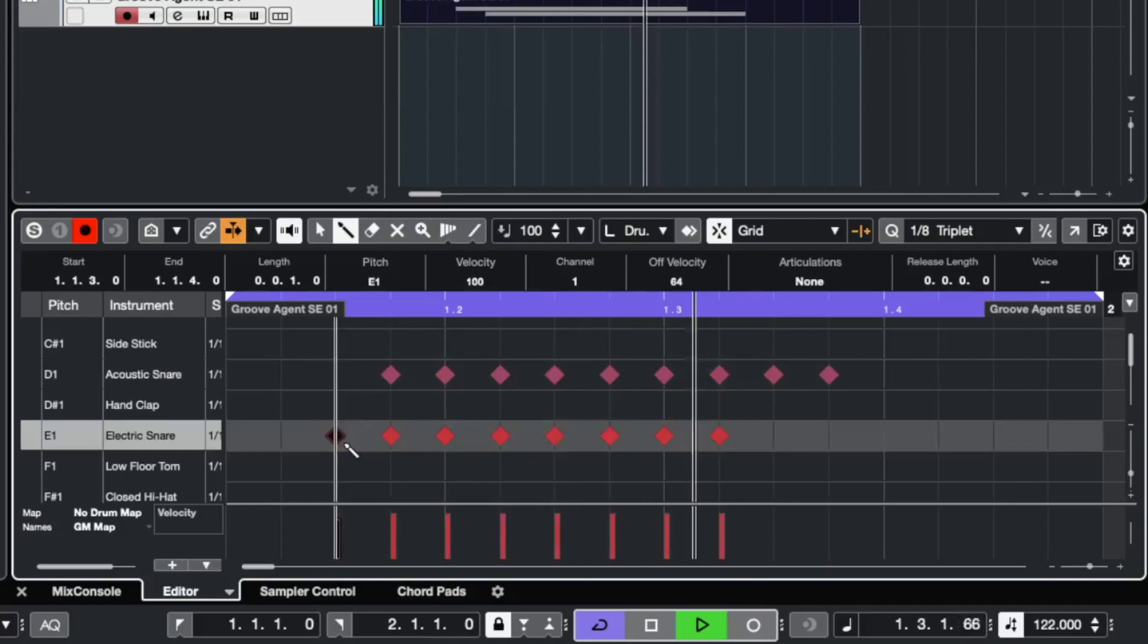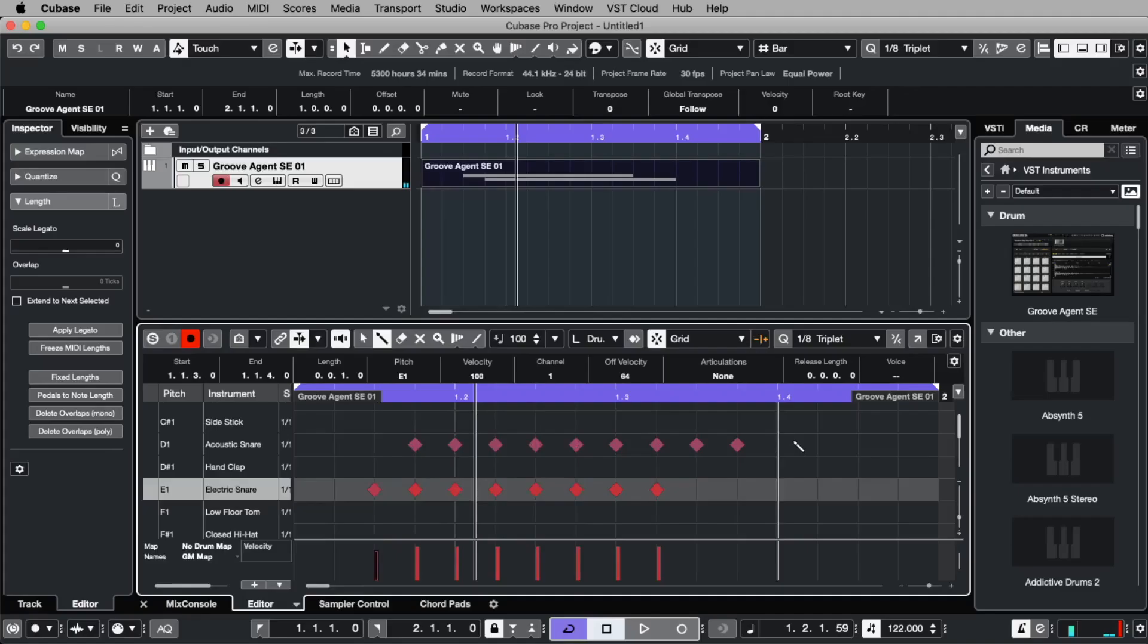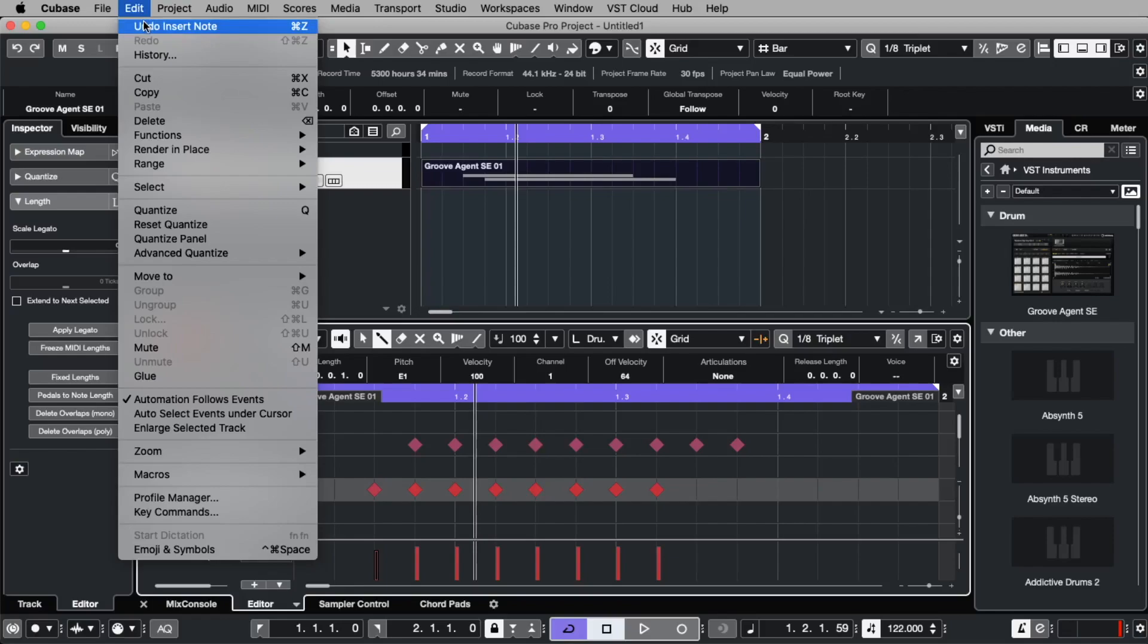If you want to undo something that you did, you can use the feature undo. Whatever you did in the software, you can undo it. And the fastest way is to make this with the key command control Z or command Z.